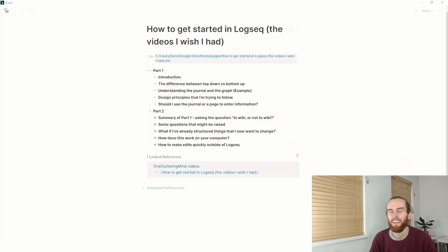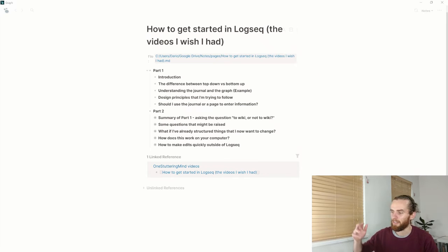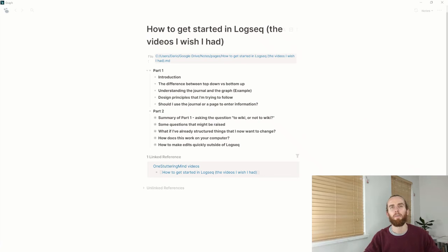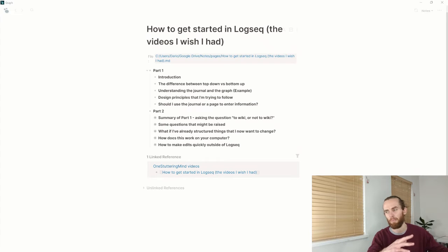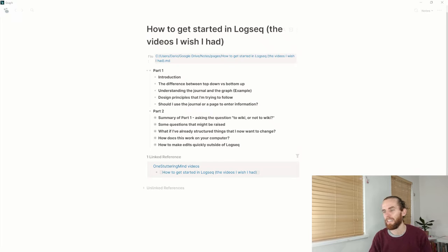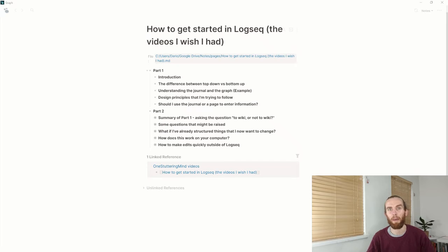Hey everyone and welcome back. I've already made a few videos on Logseq and introductions, but I haven't actually started it from the top. I realized that a lot of what I'm saying is probably making a lot of assumptions about base knowledge of Logseq.